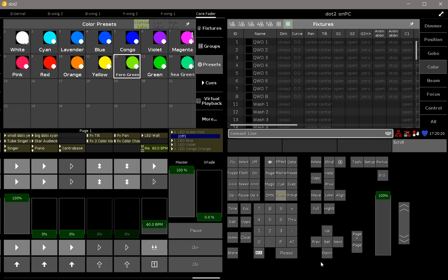Hello everybody, welcome back to the tips and tricks videos. We are still showing you some helpful things which are related to the store function, and today I would like to show you how you can store presets with only specific values.